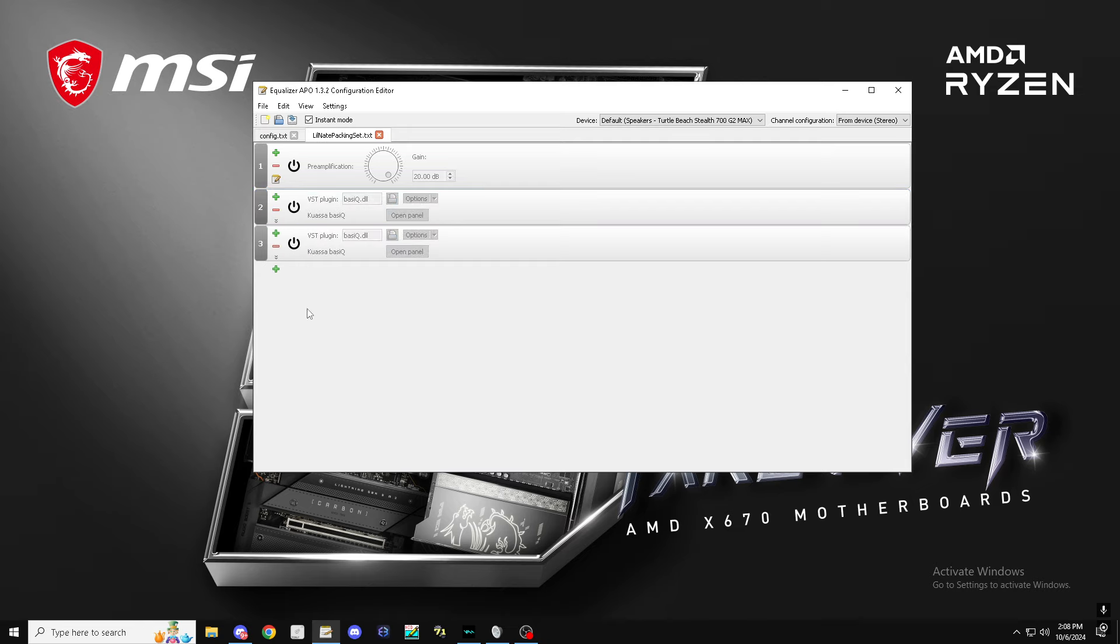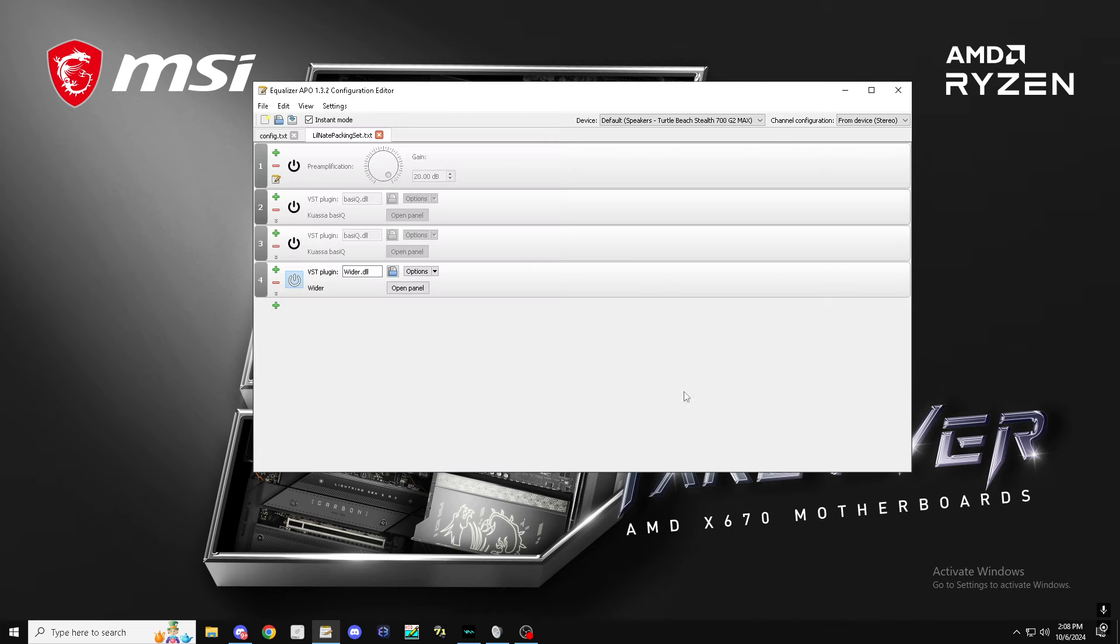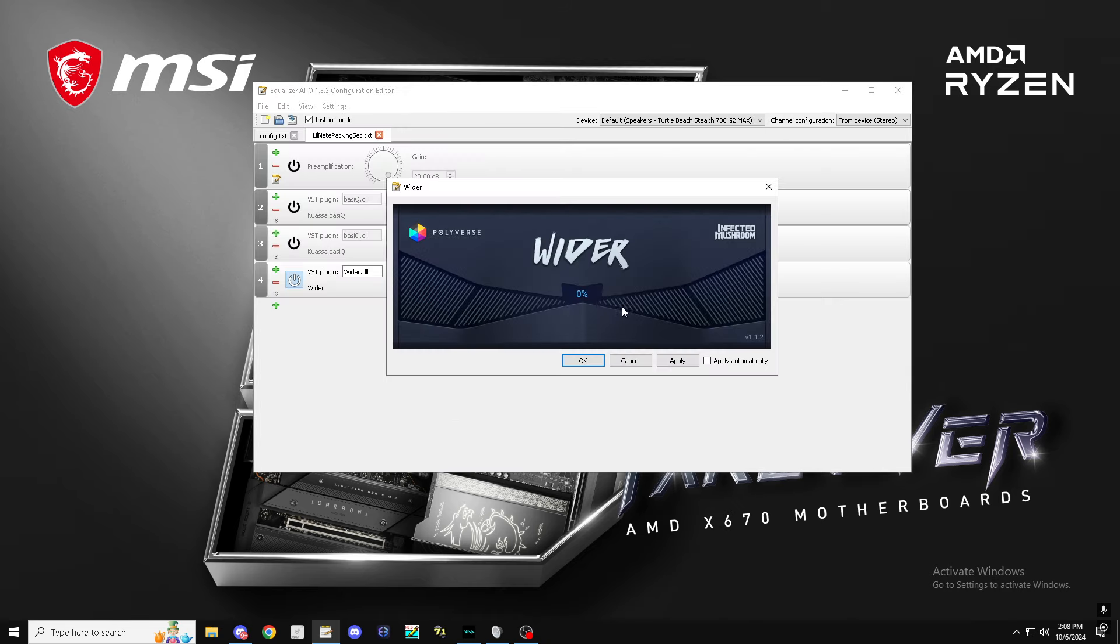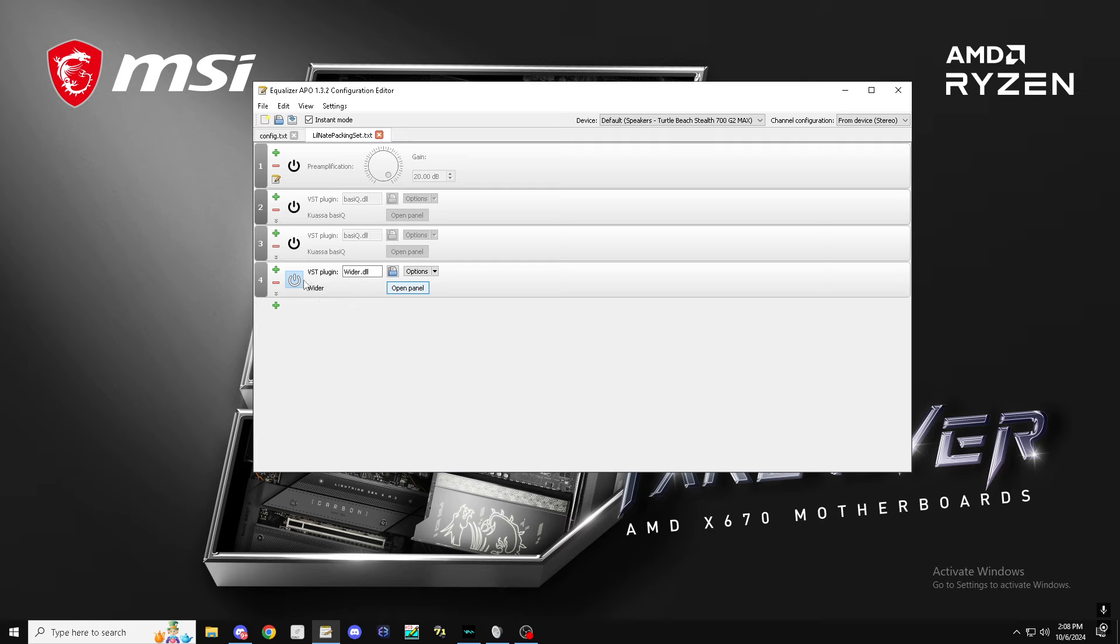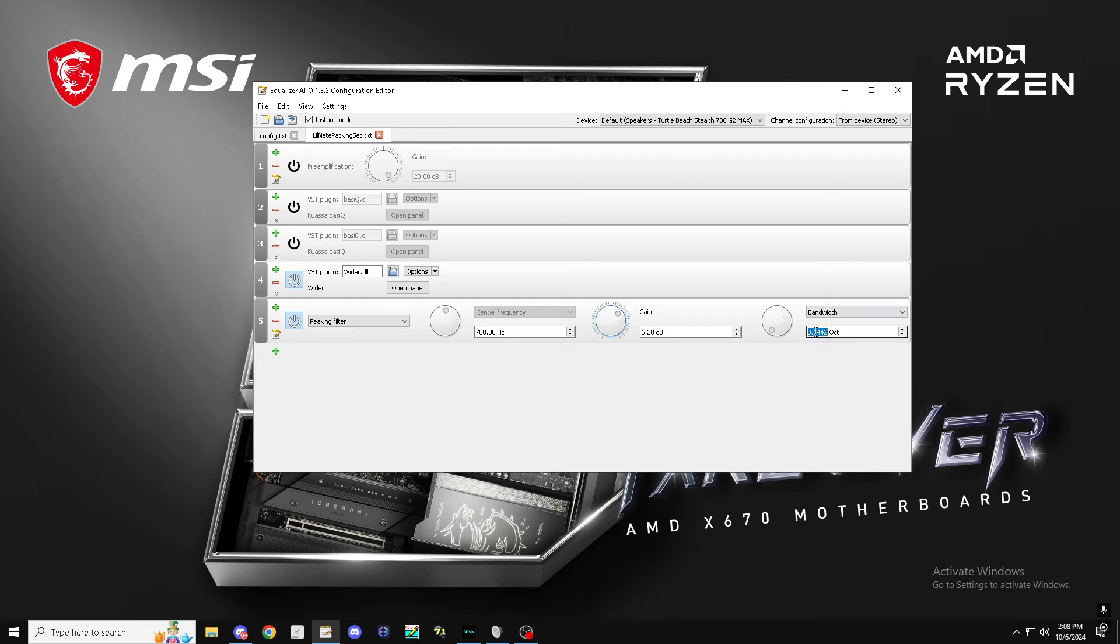Okay, I got a Wider, put it down to 48 or 47, doesn't matter. I get a peaking filter, put it at 700, 6 dB bandwidth, just like that.